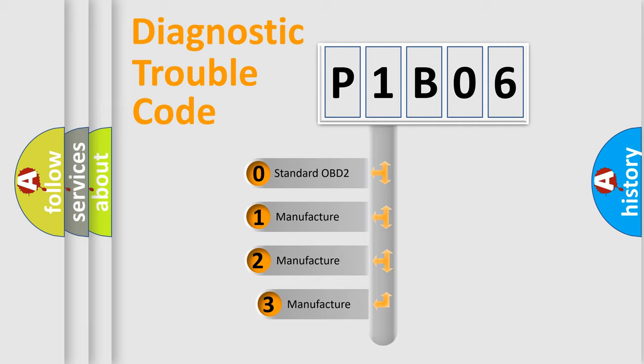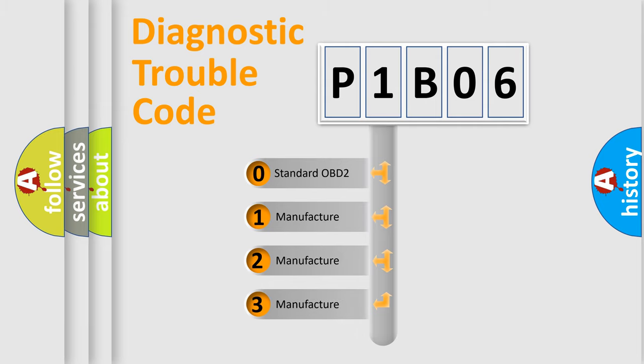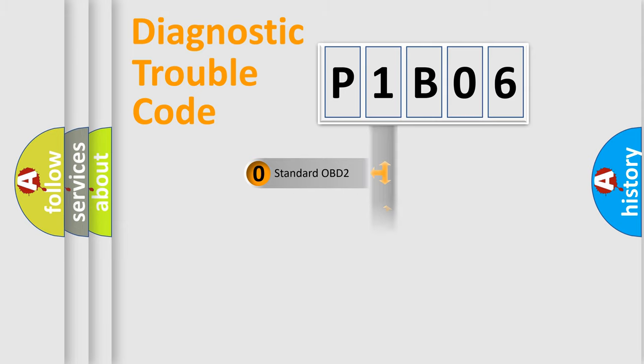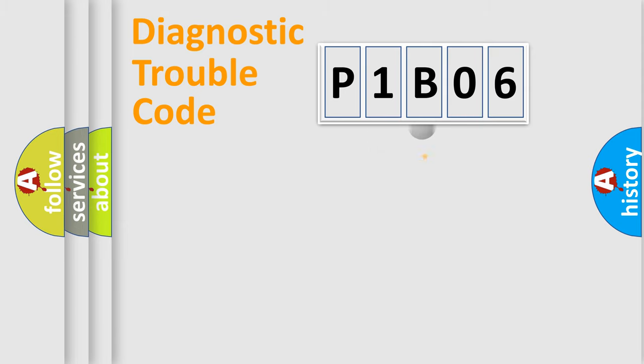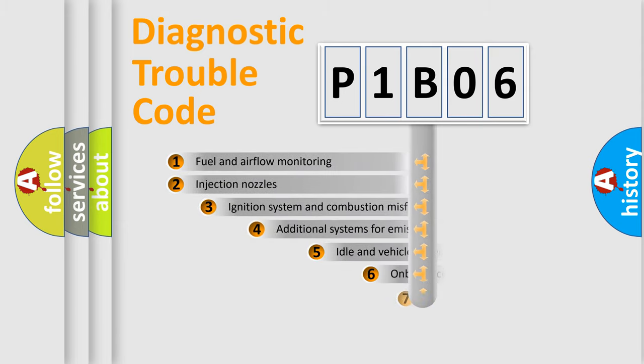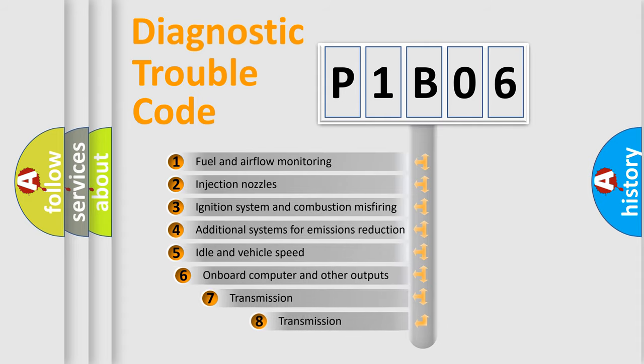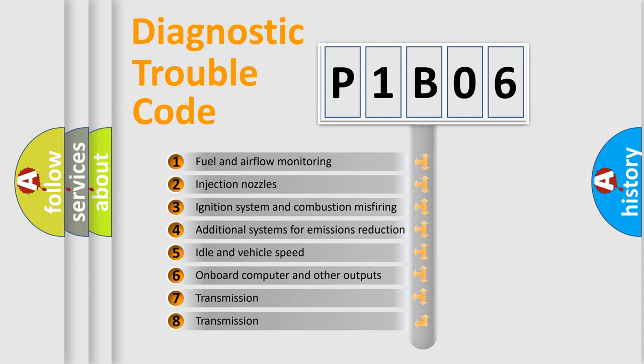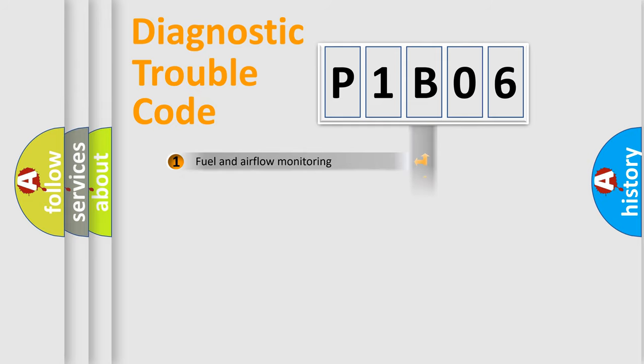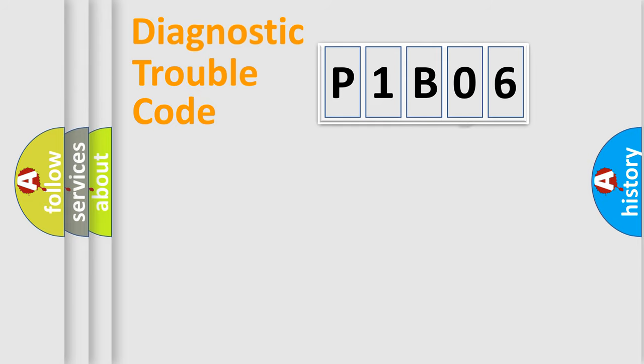If the second character is expressed as zero, it is a standardized error. In the case of numbers 1, 2, 3, it is a more specific expression of the car-specific error. The third character specifies a subset of errors. The distribution shown is valid only for the standardized DTC code.